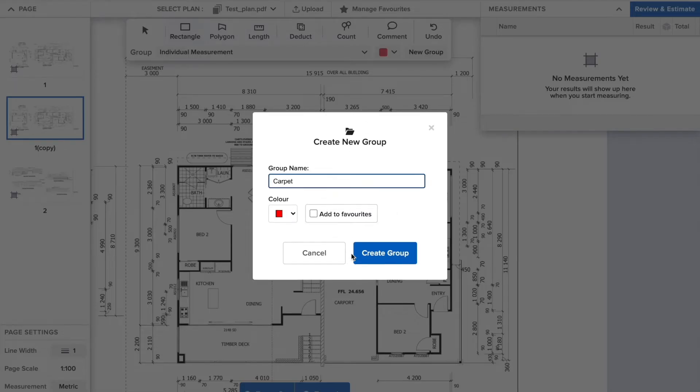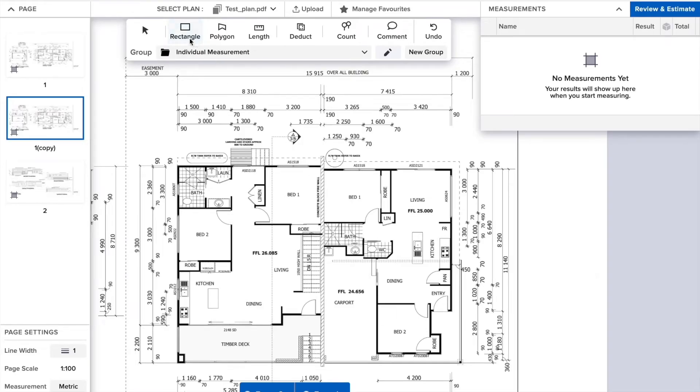By setting up a group, you can add multiple measurements into it, getting the sum total for that group.